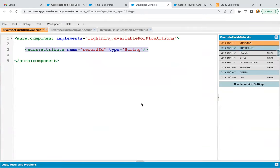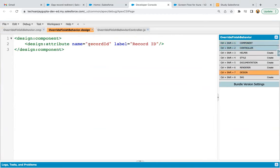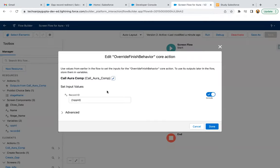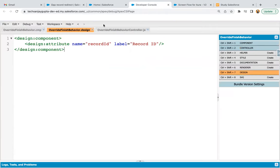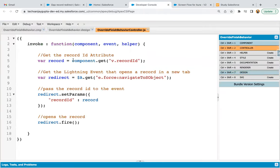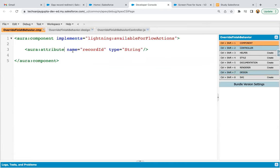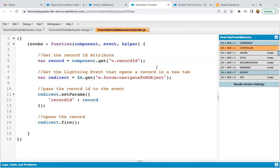If you are creating any attribute in the design file, you need to declare it in the component as well, and then you can use it in the design file. This is the variable which is available in the flow — we are passing some value, and this design attribute we are receiving here through component.get(). Whenever you create any design attribute, you need to declare it in the component as well. This is the demonstration of how you can call your Lightning Aura component in the Screen Flow so that you can override the finish behavior and redirect to the newly created record.